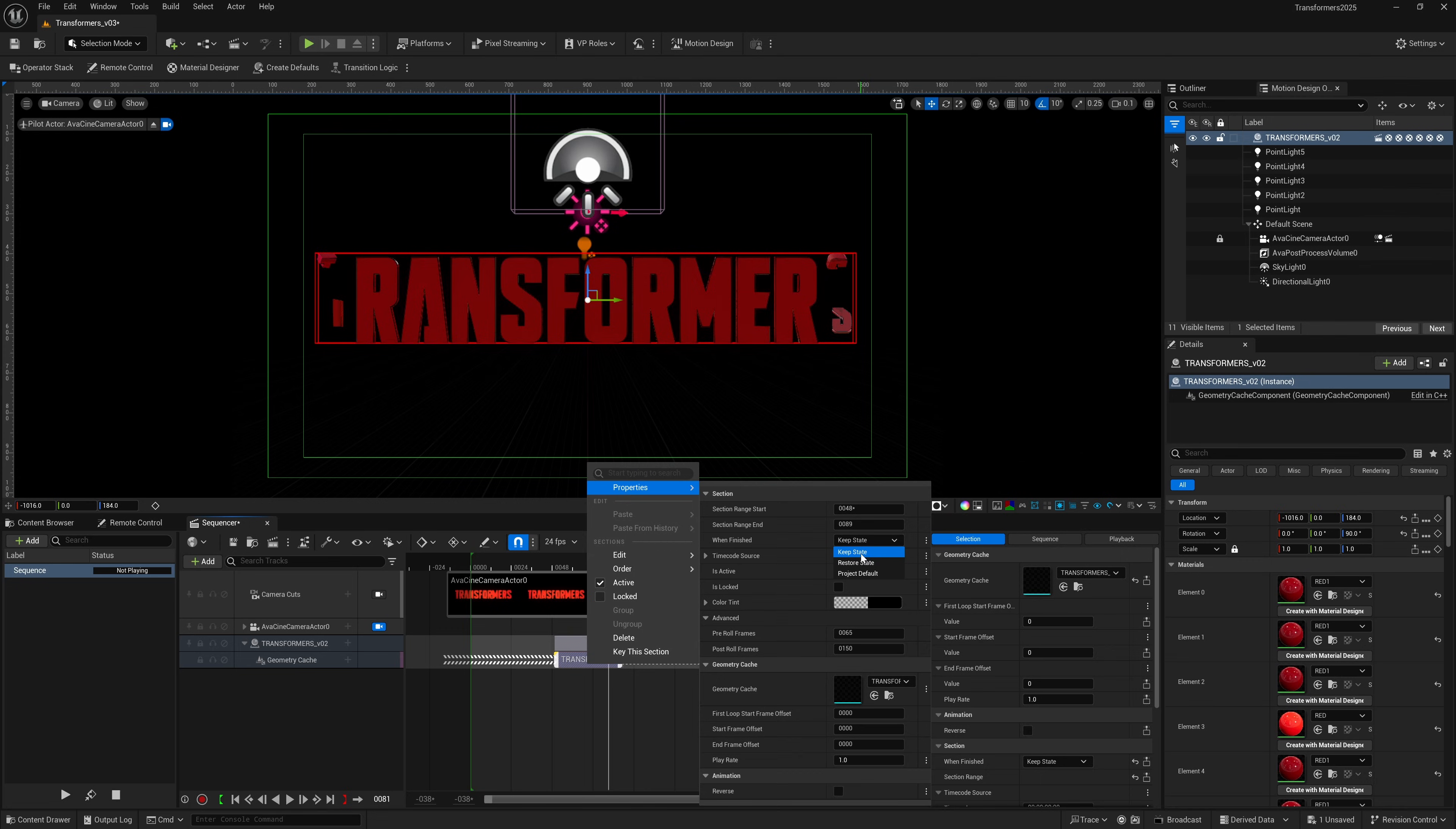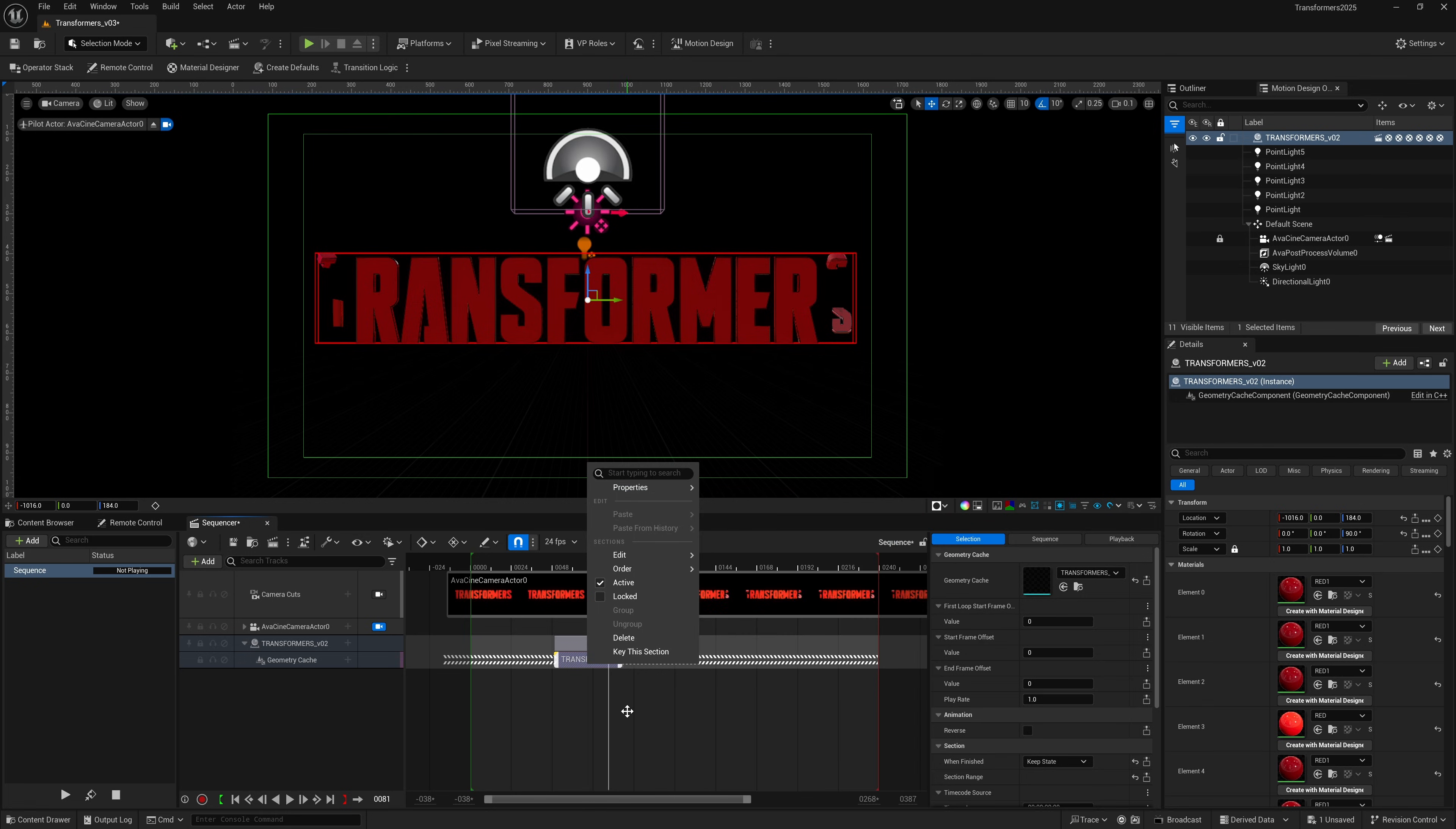One last thing: when it says Finish State, you want to have it on Keep State. By default I think it's on project default, but you want to make sure it's on Keep State. That makes sure after your animation plays, it's going to stay on that last frame.